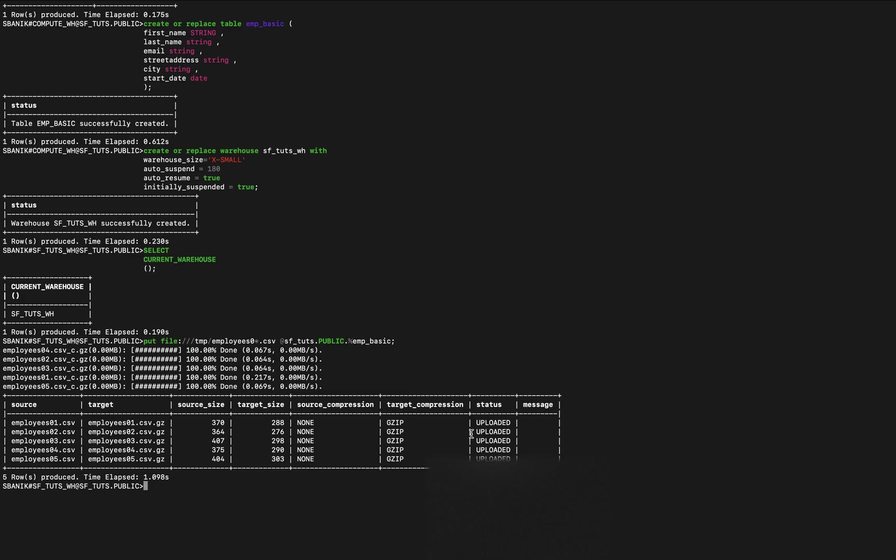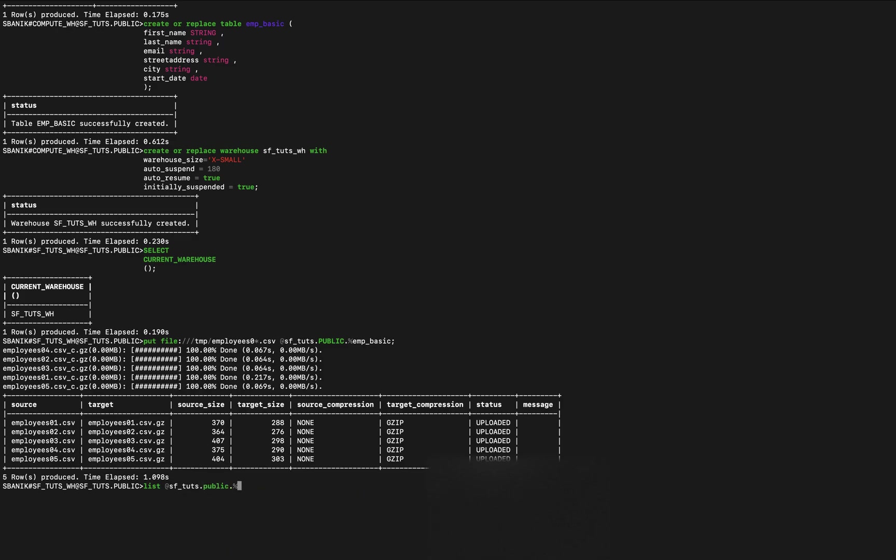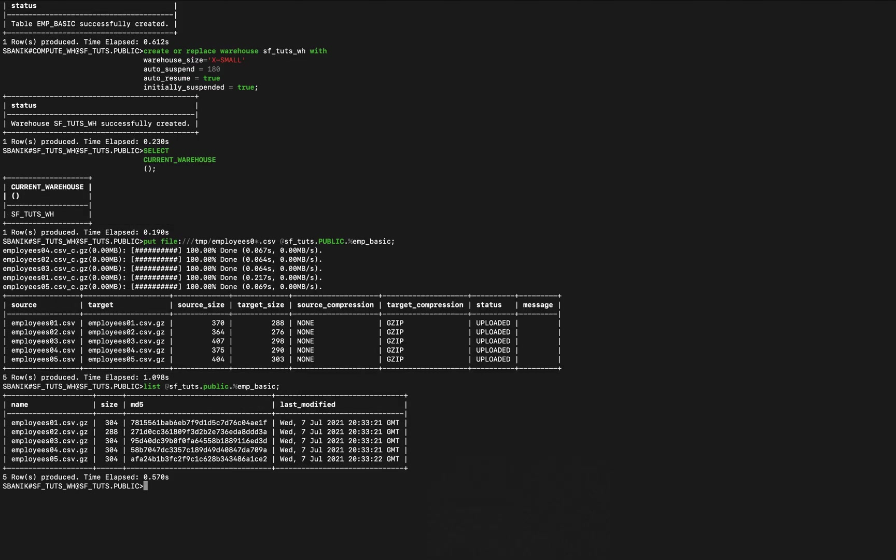If I wanted to list those stage files, I would list like this. So now I've just listed those five files.